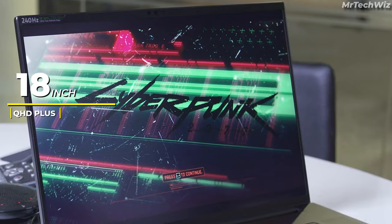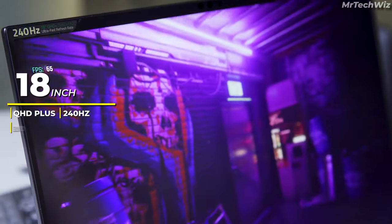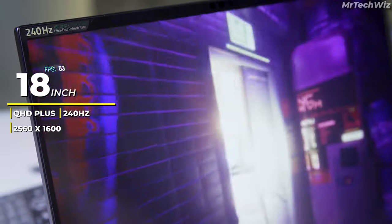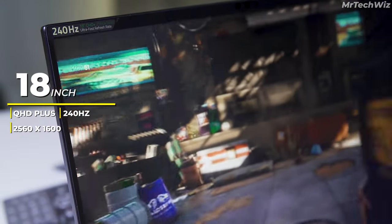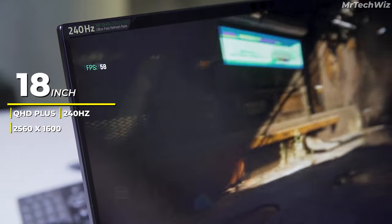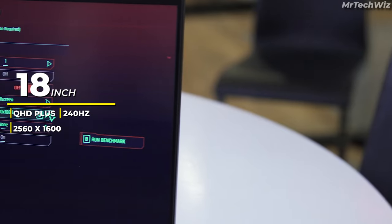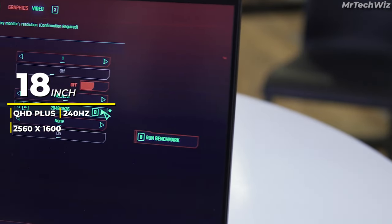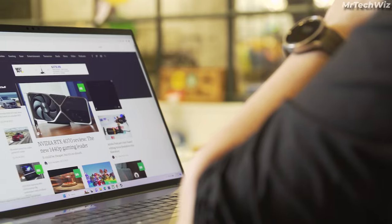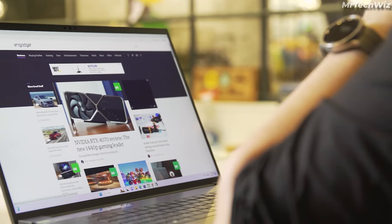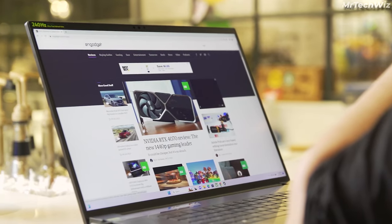The 18-inch QHD+ 240Hz display is perfect for video editing. It has a high resolution and a wide color gamut, which means that you can see your videos in accurate colors and detail. The high refresh rate also makes it smooth and responsive to use, which is important for video editing.